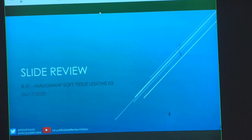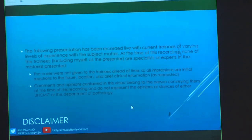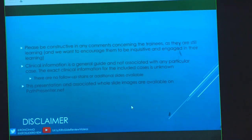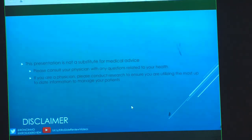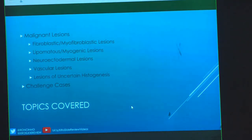Hello everyone. We're here for bone soft tissue malignant soft tissue lesions, or soft tissue sarcomas. As always, we're going to start with our standard disclosure. If you have comments, suggestions, recommendations, or stories about this, I'm happy to hear them either through Twitter or YouTube. Let's get right into it.